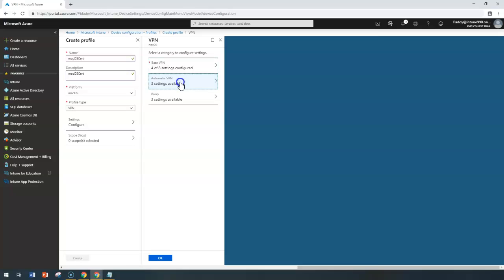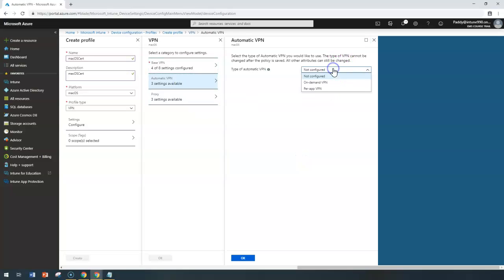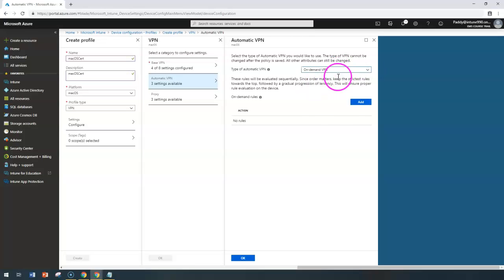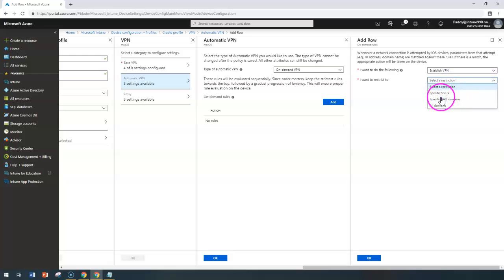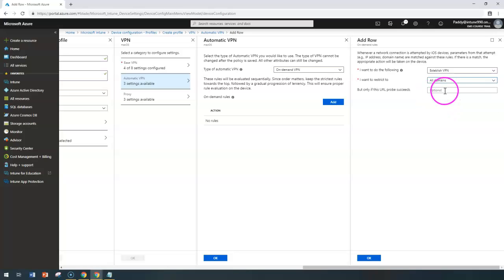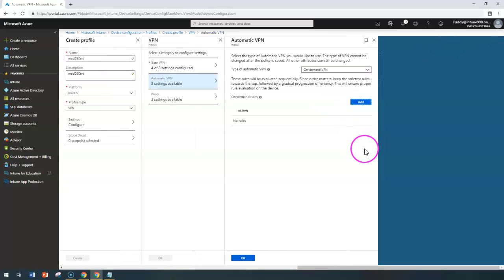Now you need to configure VPN settings such as whether you want to connect VPN automatically or when a specific application is launched. Such things can be configured under automatic VPN configuration. For on-demand, you can add a rule — for example, when a specific SSID is connected, or for all domains — so the VPN connection automatically starts at that specific time.